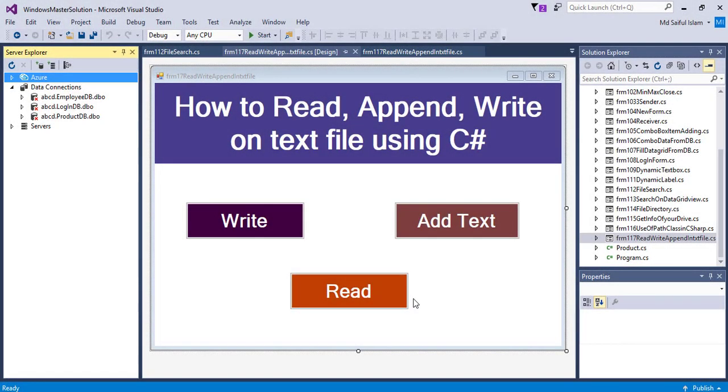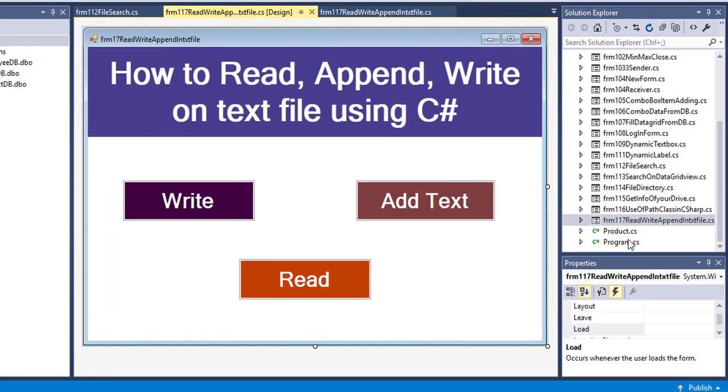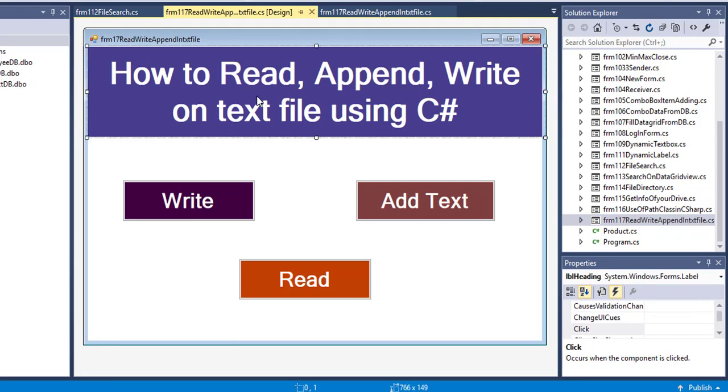Welcome to my YouTube channel. In this video I will show you how to read, write, and append text on a text file using C#.NET. To show this, I have already taken a Windows Form with a heading label and three buttons.